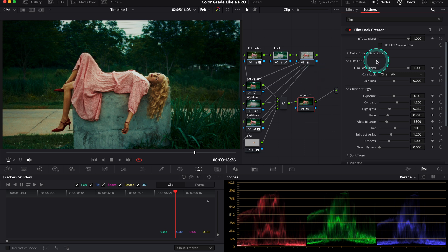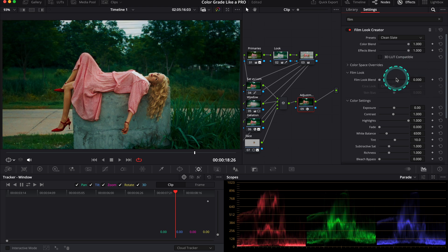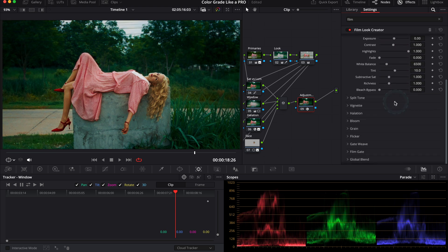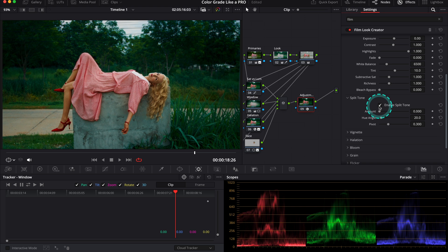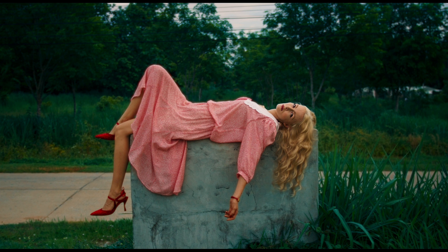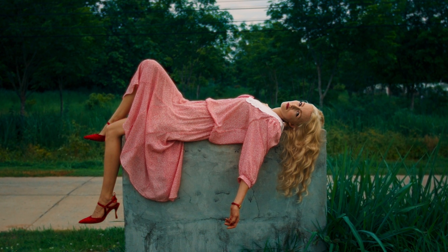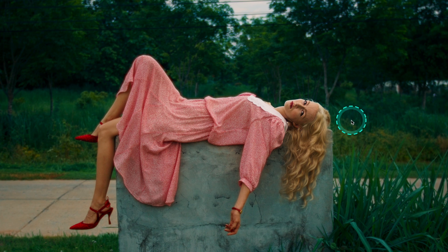Let's grab the Film Look Creator and drop it onto our note. We can see that the Film Look Creator uses this default 65 mil preset, so let's change it to Clean Slate. Now we need to scroll down to the split tone and enable it. Split toning is basically a color grading technique that involves adding different colors to the shadows, midtones, or highlights of an image to create a specific look or atmosphere. Here we can manipulate the amount, the hue angle, and the pivot, but today I will only increase the amount just a little bit. This is before and after—we have added a touch of nice warmth to her skin and the dress.